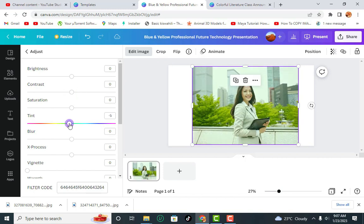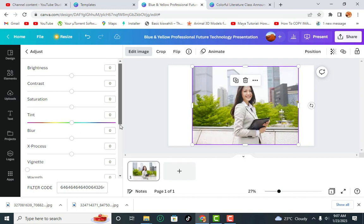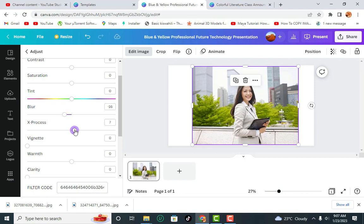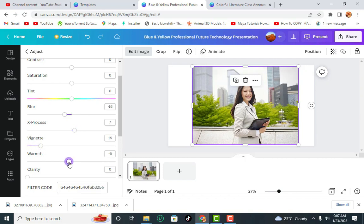You can change the Tint, but make sure that if you apply it you know what you're doing, otherwise you're going to make the picture look really bad. You can increase or reduce the Brightness. This depends on your picture you're dealing with. You can change the Warmth to make it look a bit cold.